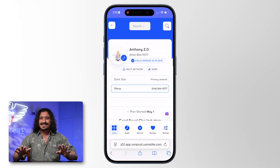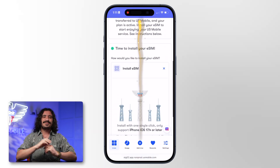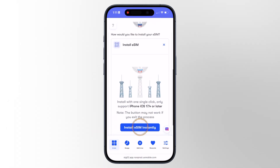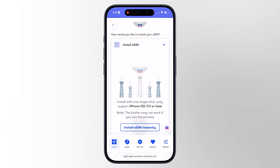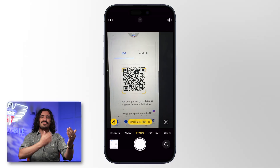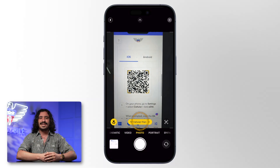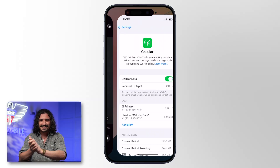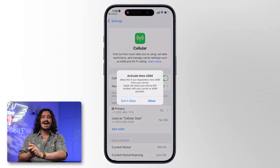The easiest is the button that'll take you right to settings. If that didn't work, try and log in on another device, pull up that QR code, then scan it with your phone. That'll take you to the same place in settings and automatically start installing your line.